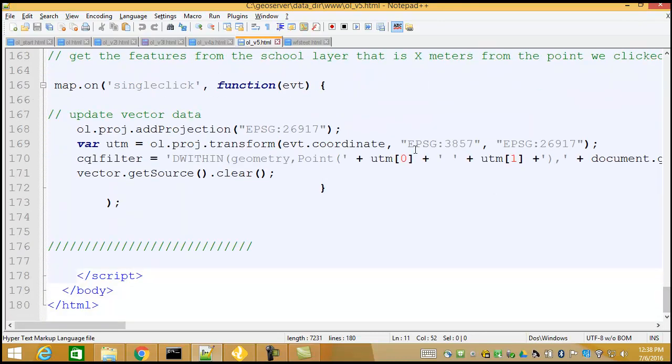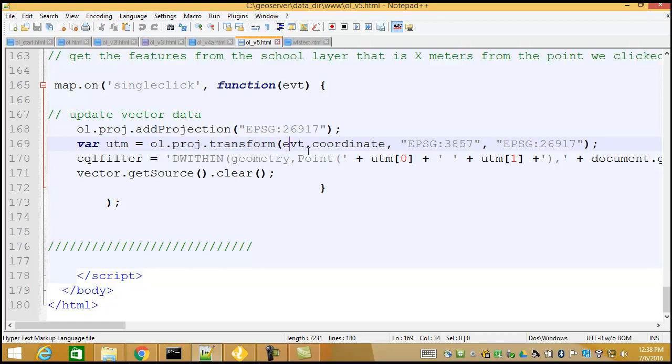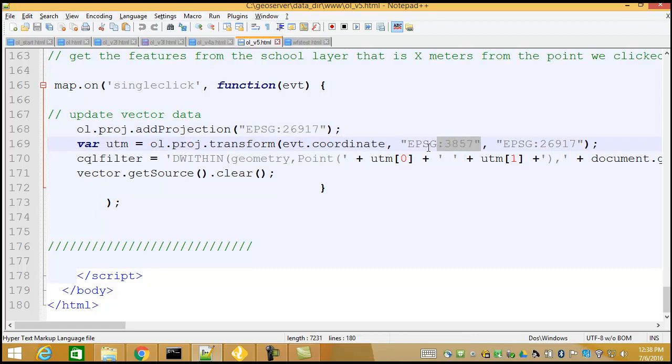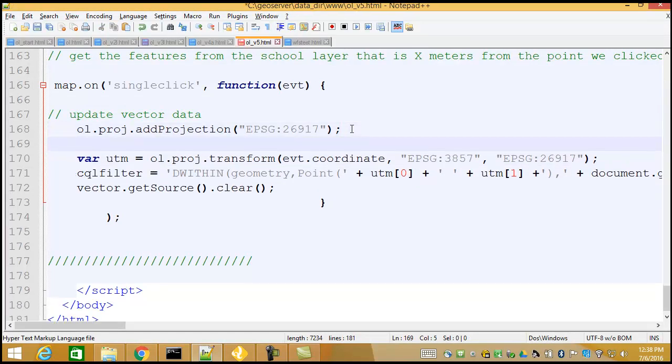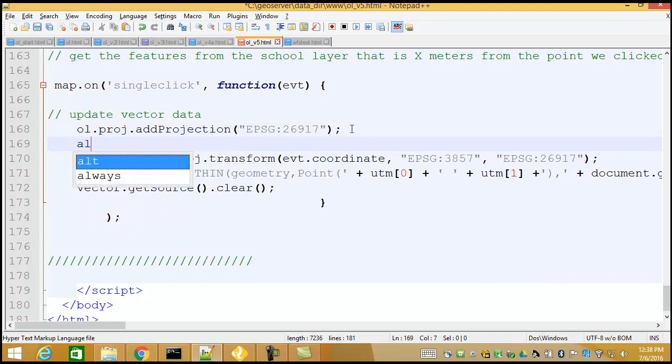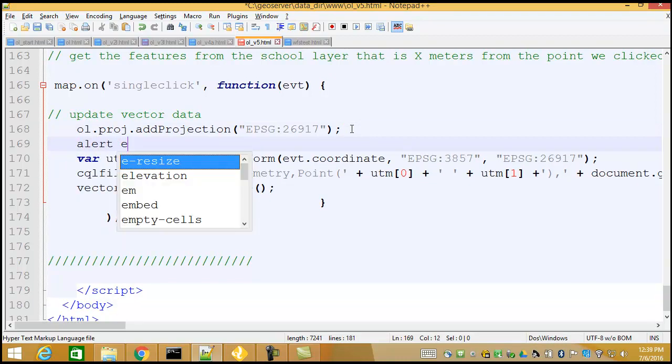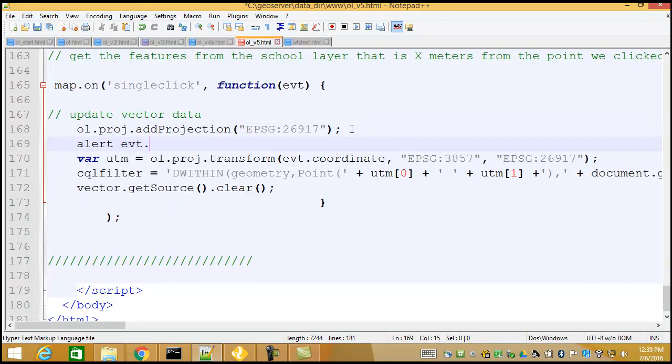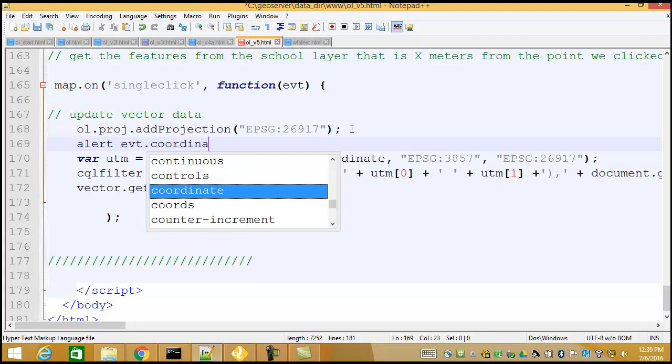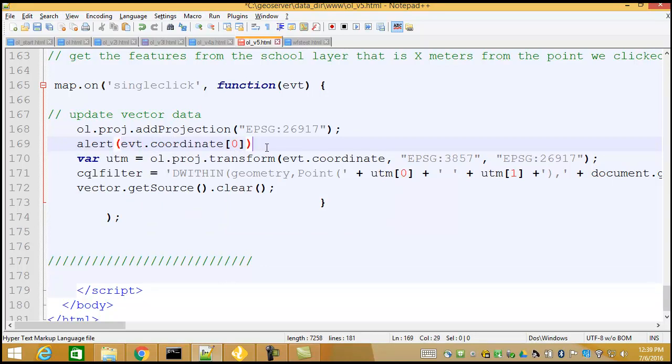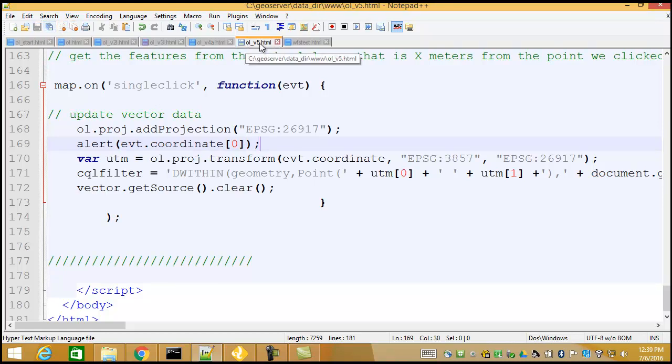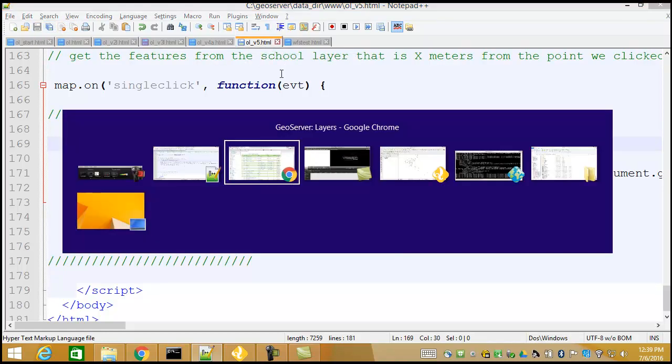So the next thing we're doing is we're going to create a variable called UTM. And in this case, it's an OpenLayers projection. And I'm going to transform the coordinate that came in from EPSG 3857. Because when we click on the map, in fact, I should probably do this. Let's do alert evt.coordinate and let's just get our first coordinate in the array. That's good. We'll save that. So this is OL underscore V5.